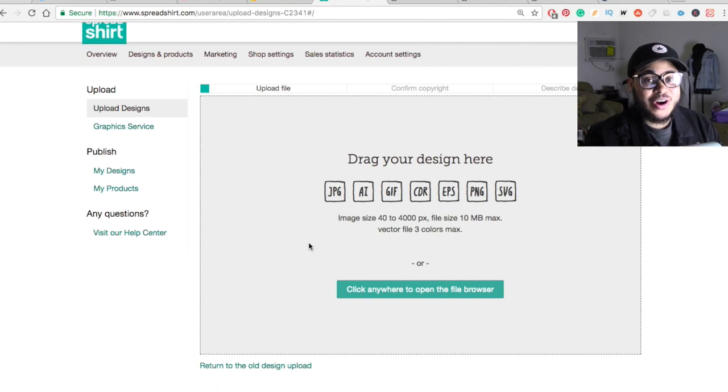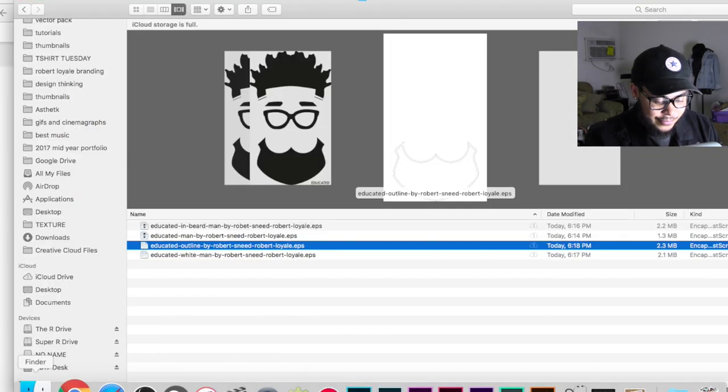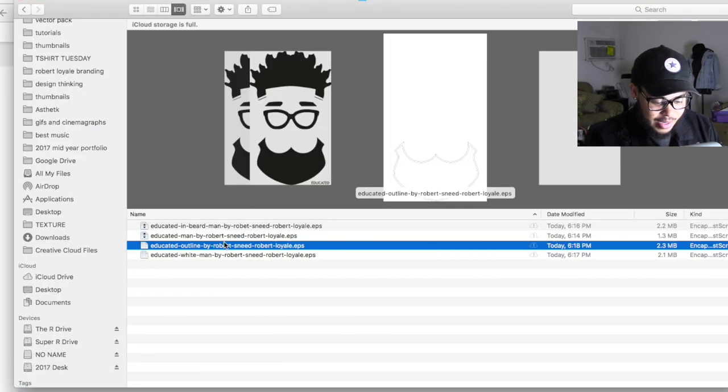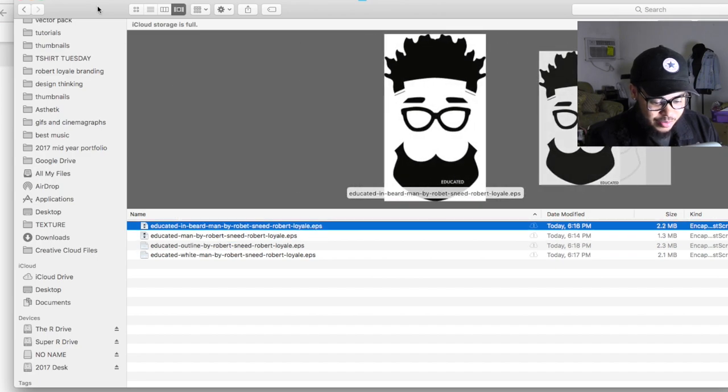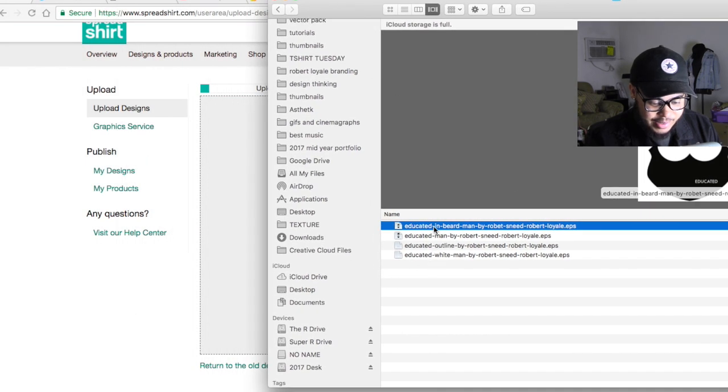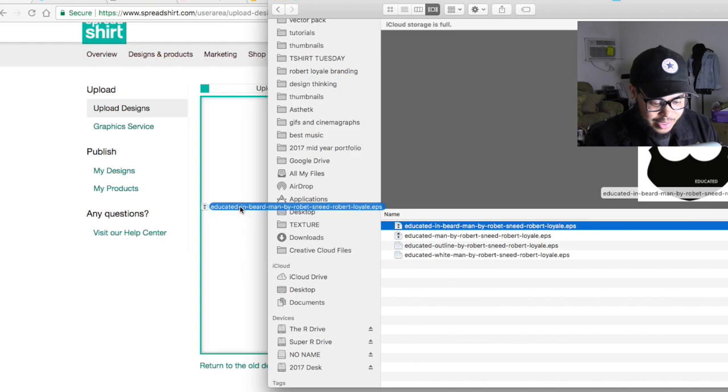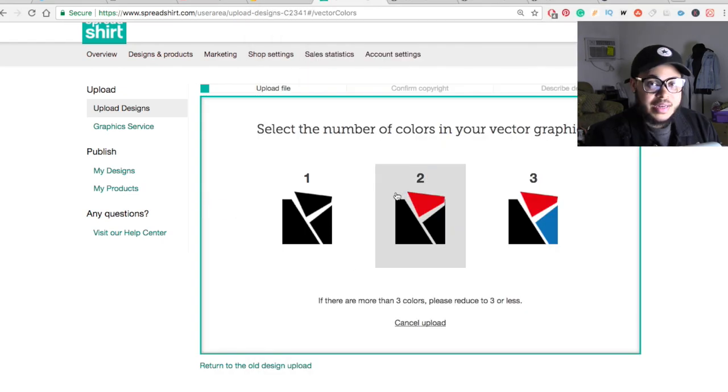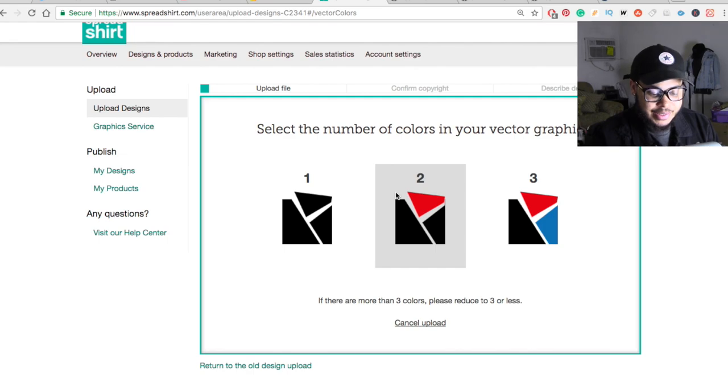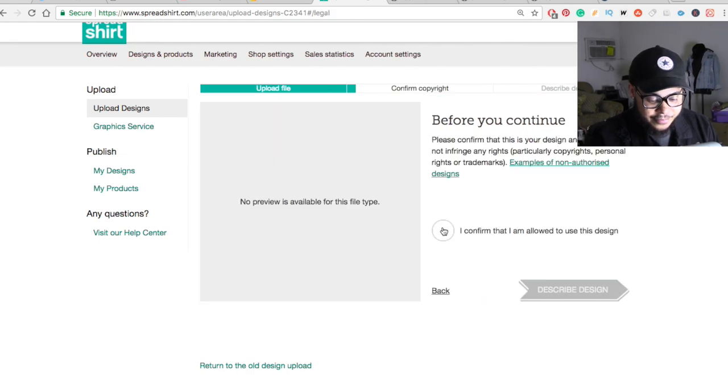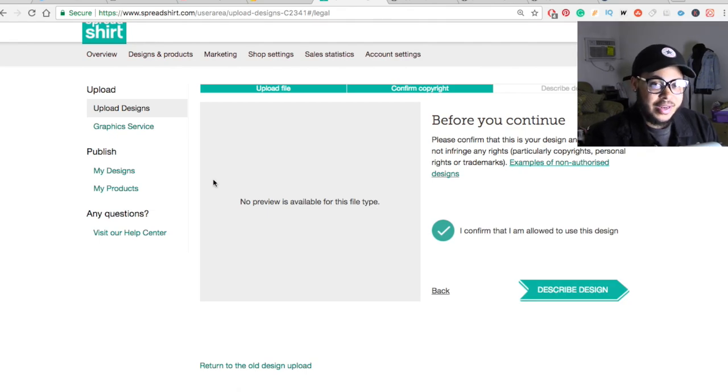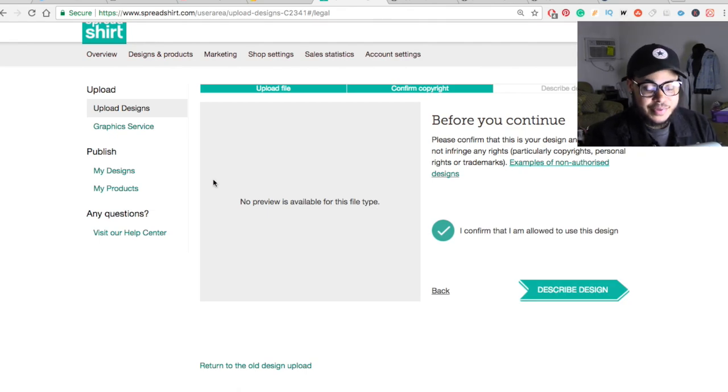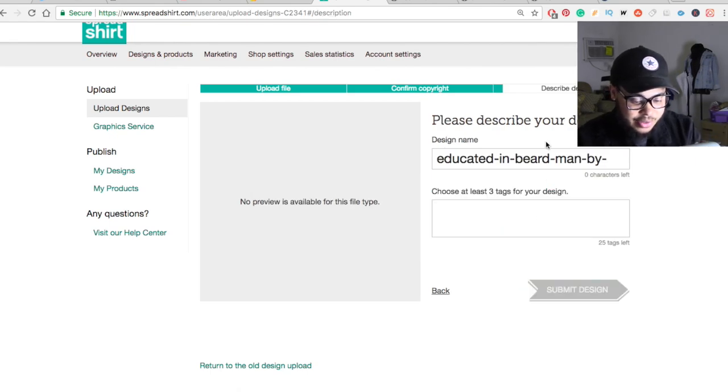So here we are in Spreadshirt. Now what we want to do is just go ahead and drag and drop those into this actual browser. So I'm going to bring up my finders, and I'm just going to go ahead and pick one. So I'm just going to pick this one right here. It's pretty simple, pretty basic. All I need to do is just drag and drop it in. Now I specifically chose one graphic color for a reason. So I'm just going to pick that, and I'm just going to confirm that this is my design. So it's not going to be a preview because it's an EPS and all that. It's probably going to take a little while for us to actually see that EPS.